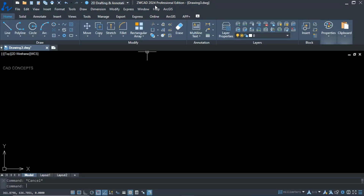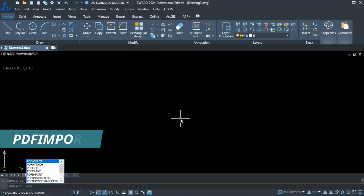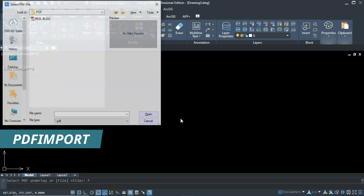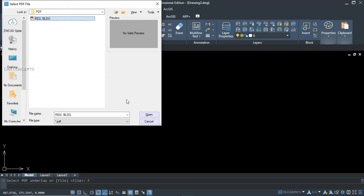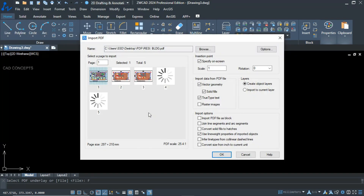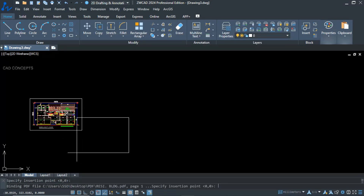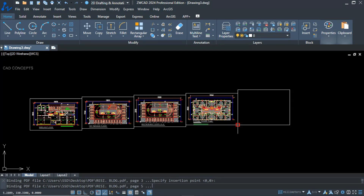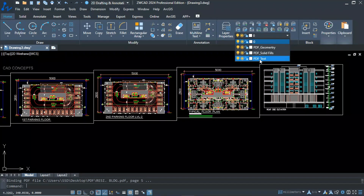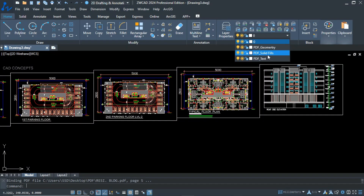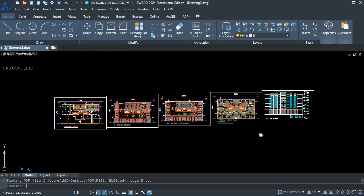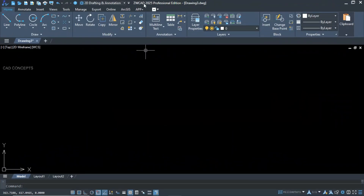Number two — faster PDF import. First we'll see ZWCAD 2024 to compare. Let's go to PDF import, select your PDF file. With five files, you see in 2024 you have to click repeatedly — you are not getting all sheets at one time, and there is no layer management.